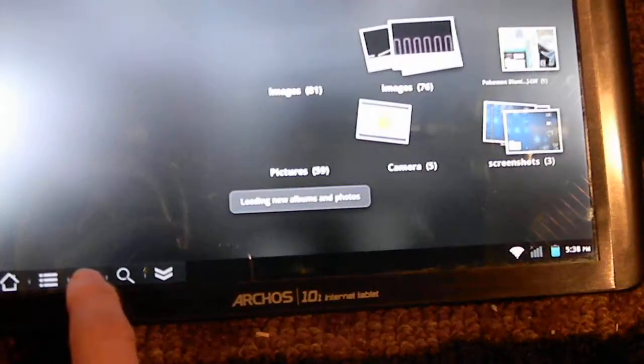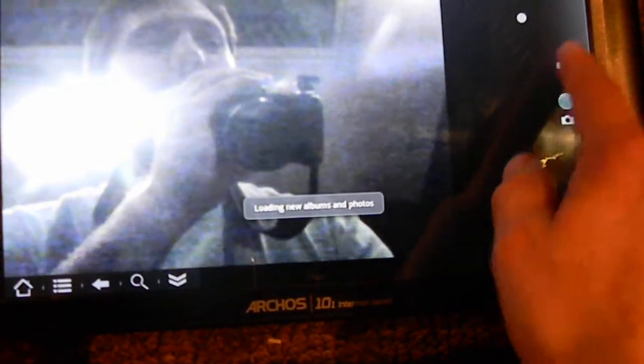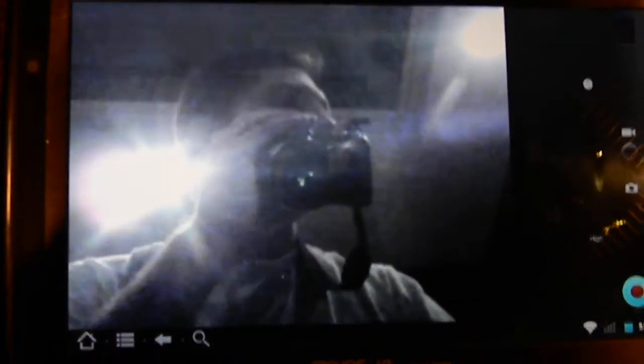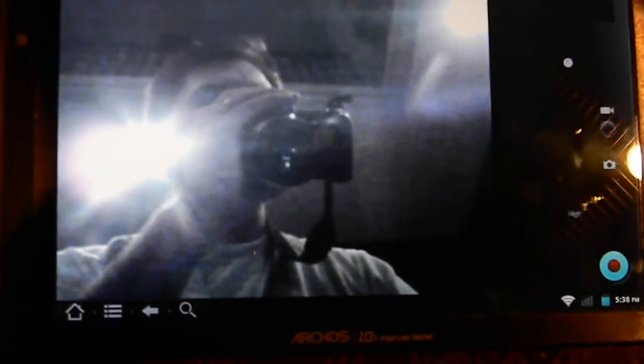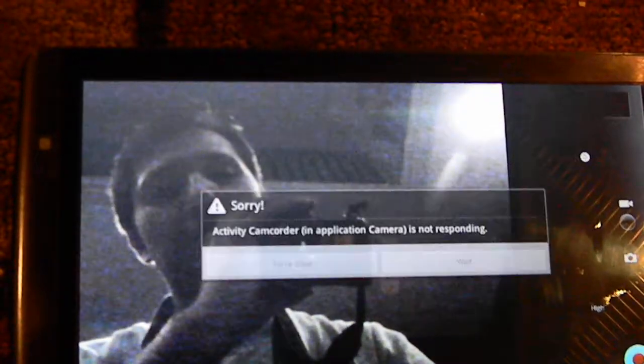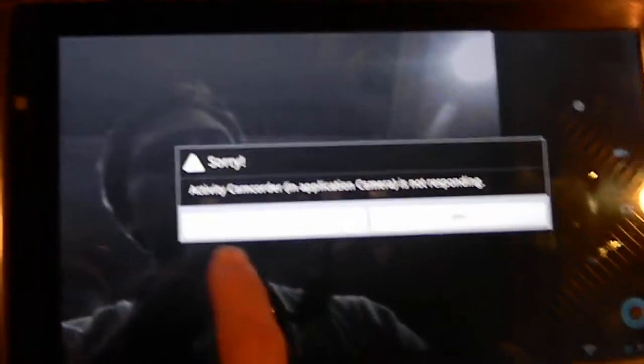Unfortunately, however, you cannot take a video yet. And if you try, you will end up receiving an error that looks similar like to the one that's about to pop up. There it is.